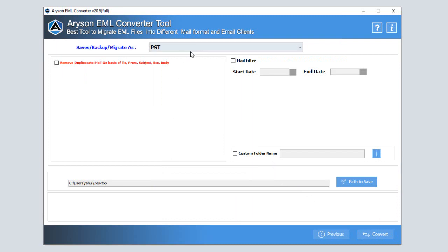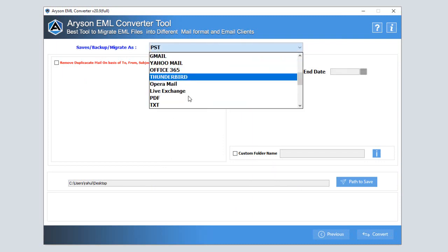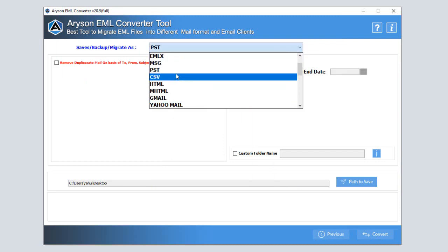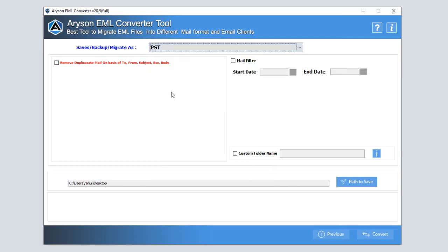Here, in the new tab, choose file saving format as PST to save your EML file into Outlook PST format. Check the box to eliminate repetitive emails from your converted file.